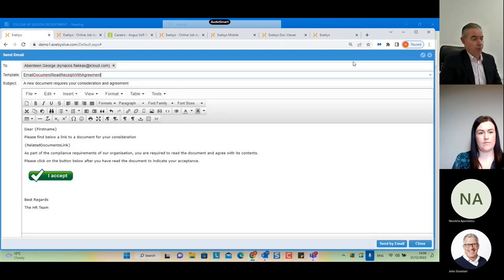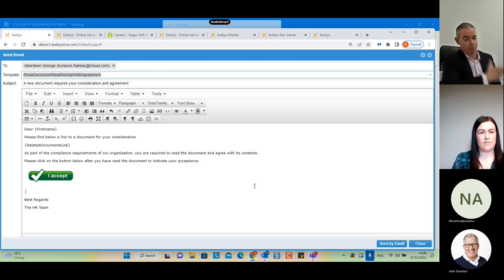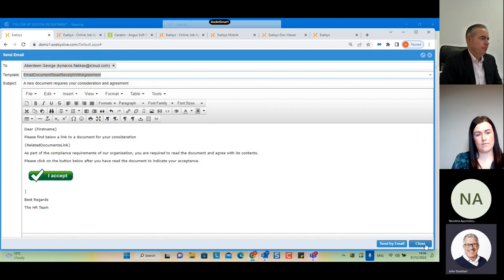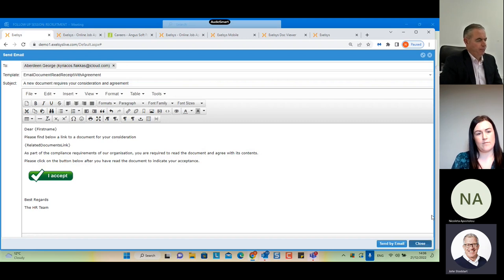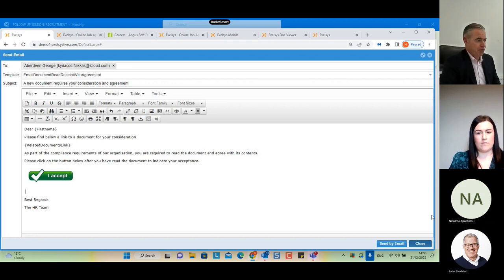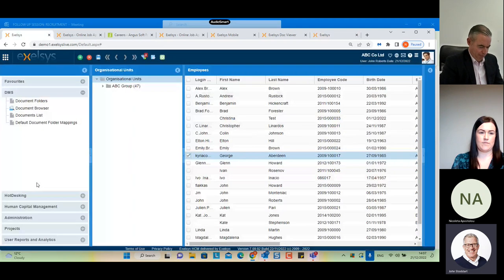For onboarding documents — if there were four onboarding documents for a position with tick-box acceptance, you could run a by-exceptions report prior to people starting to see who hasn't accepted yet. You can have four different checkboxes for four different documents, knowing exactly which acceptance is outstanding. Everything on the system is auditable — irrespective of the module — you have a complete audit trail.